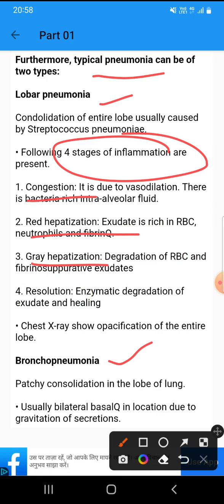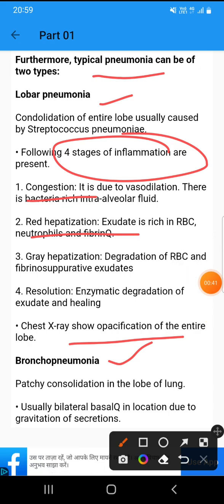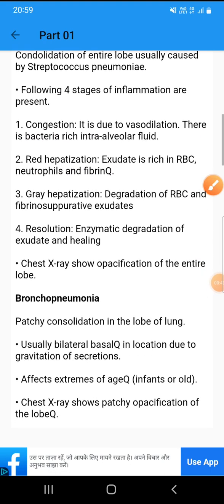This results in a purulent exudate. The chest X-ray shows opacification of the entire lobe.